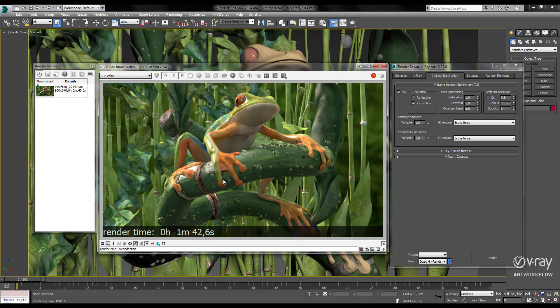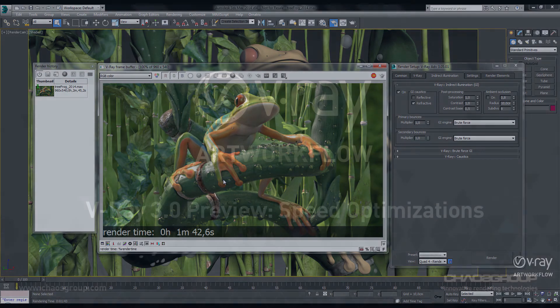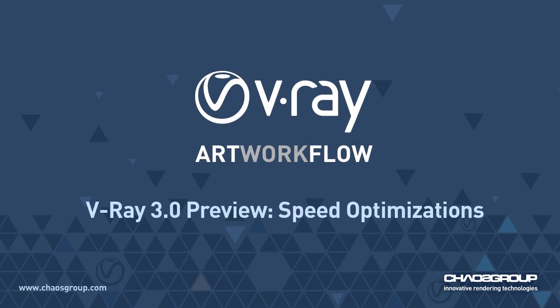Okay, thanks for watching, and be sure to check out our other videos on V-Ray 3.0. Thank you.